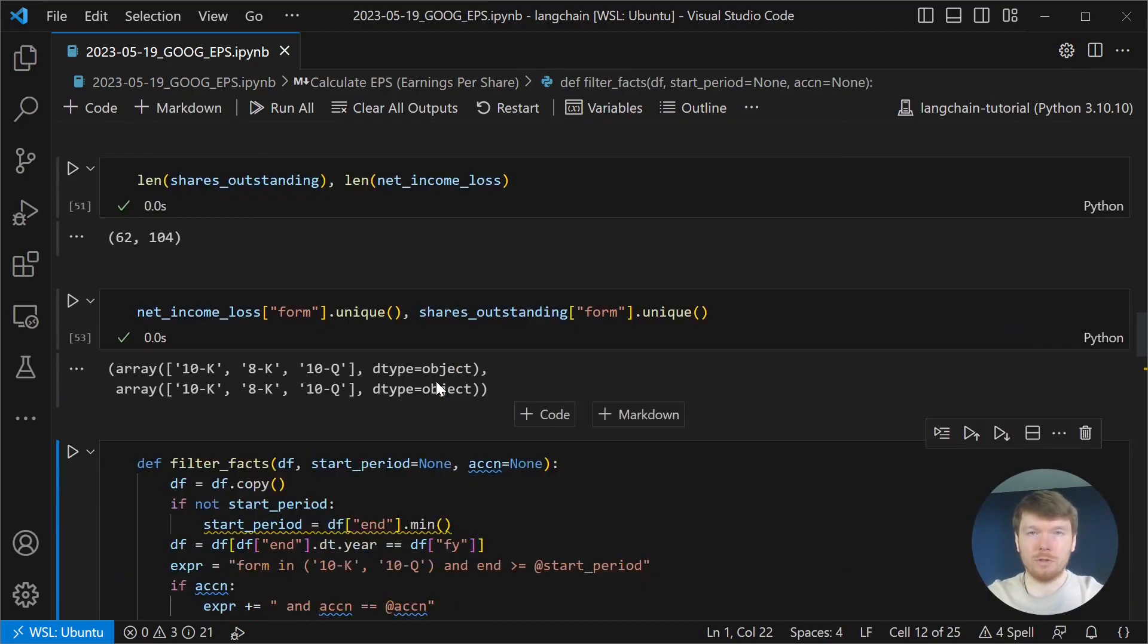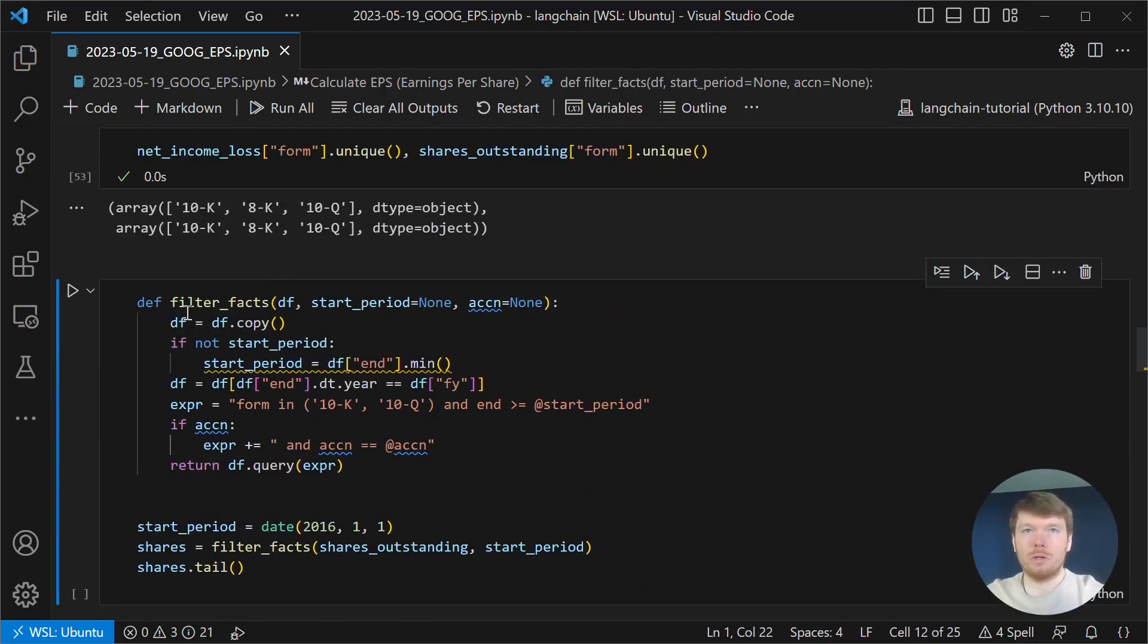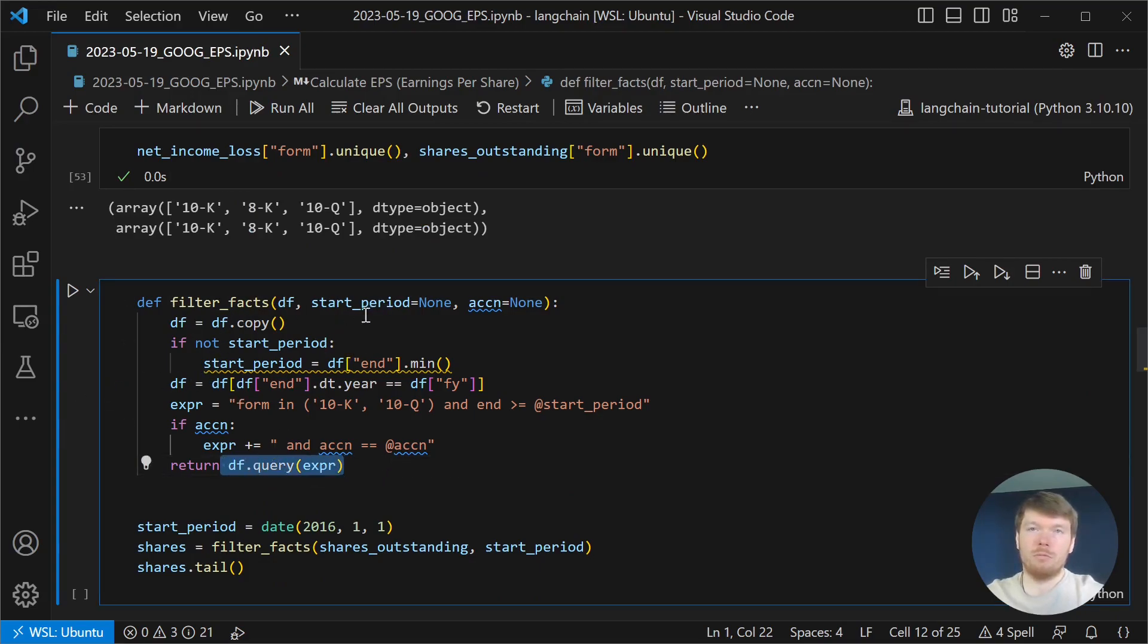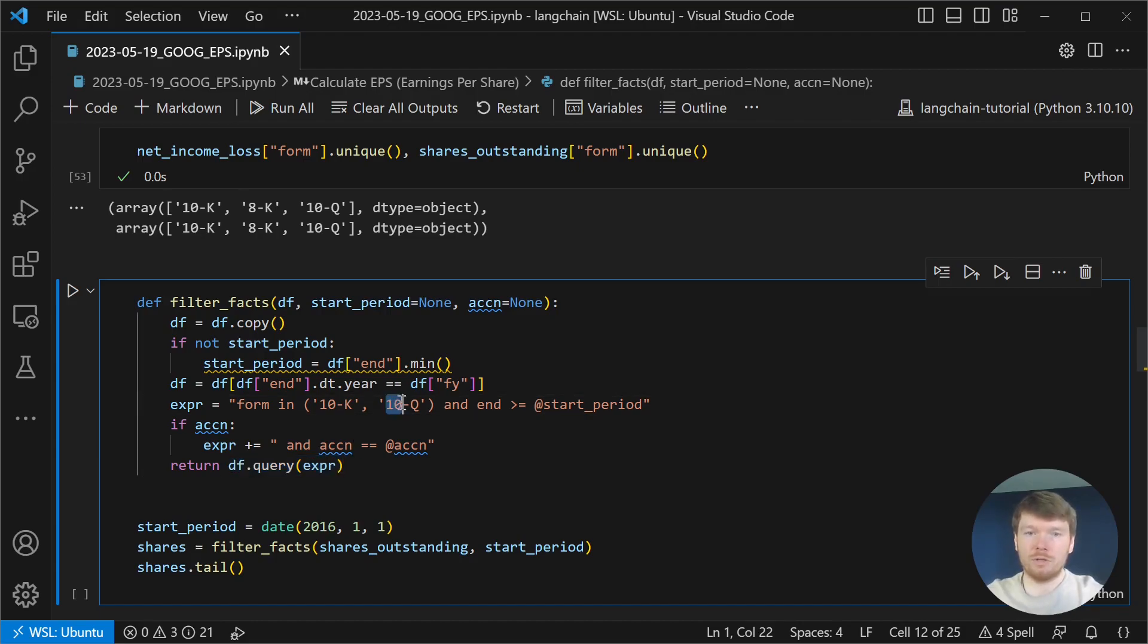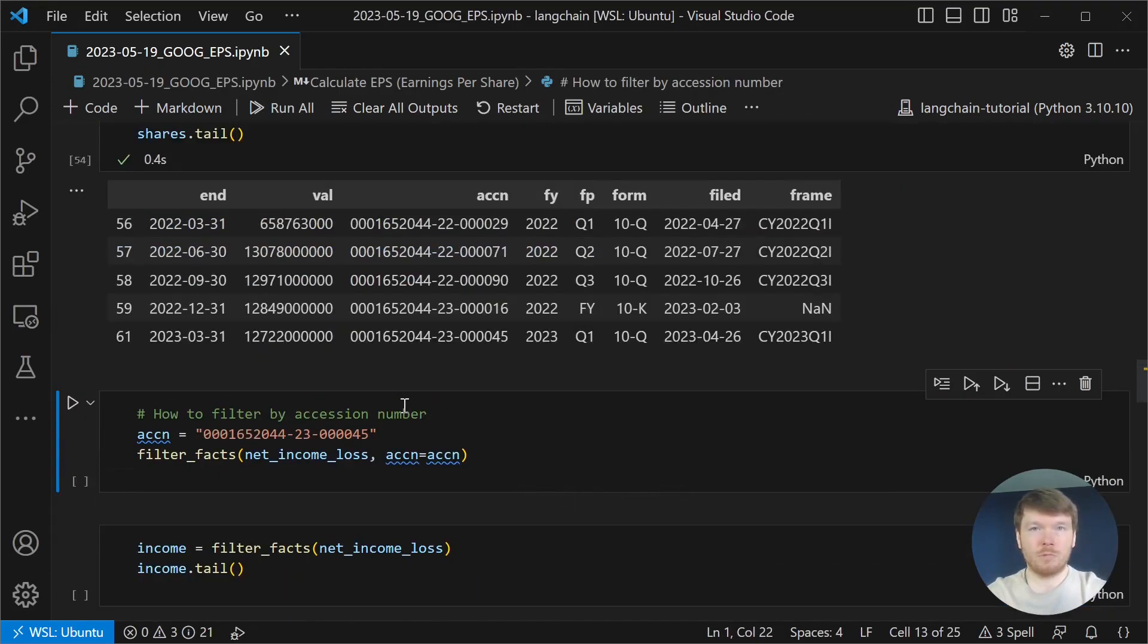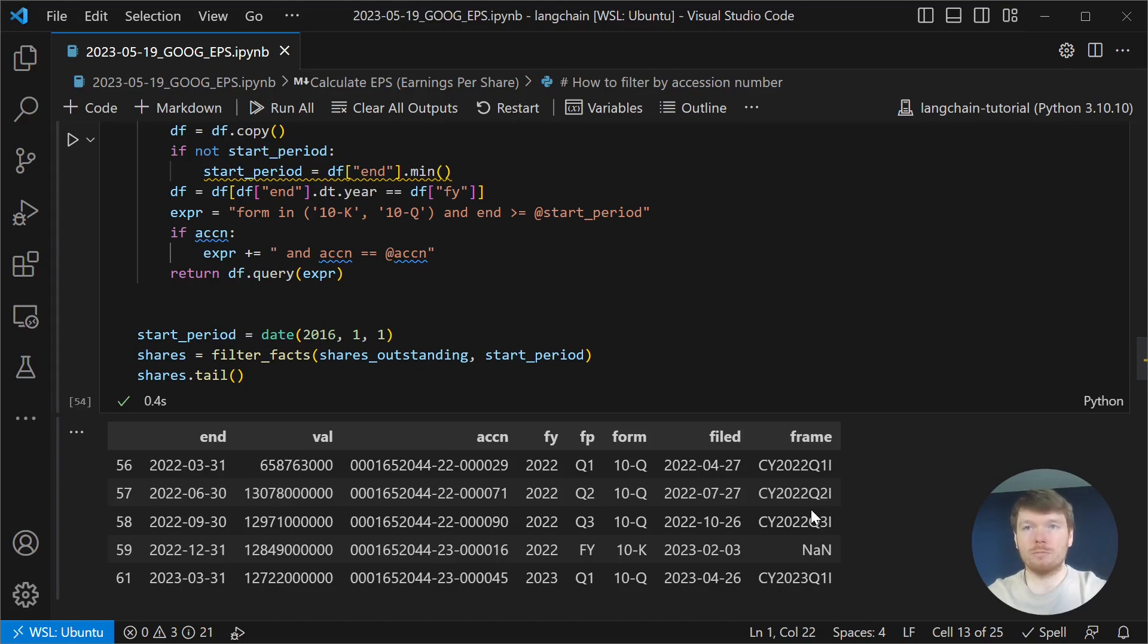To filter those rows, we are calling filter facts where we query the data frame for values only in the financial year. We are interested only in the quarterly and yearly reports. Let's run the cell. We can see that there are fewer rows in the data frame.